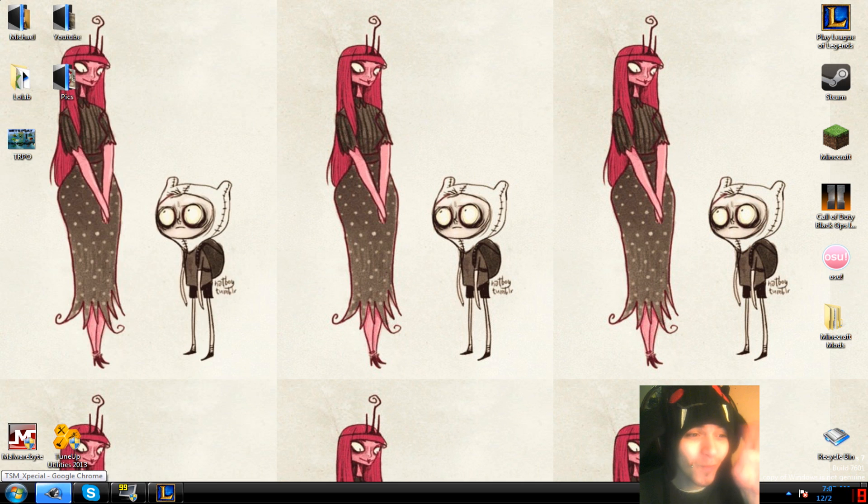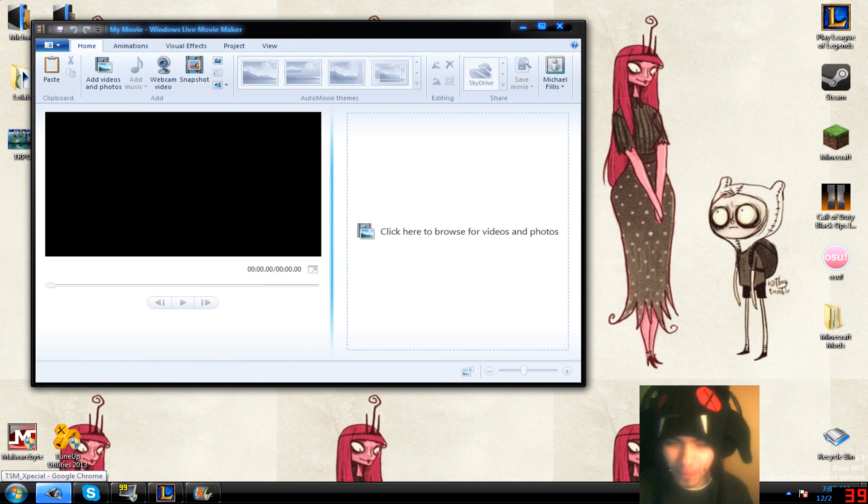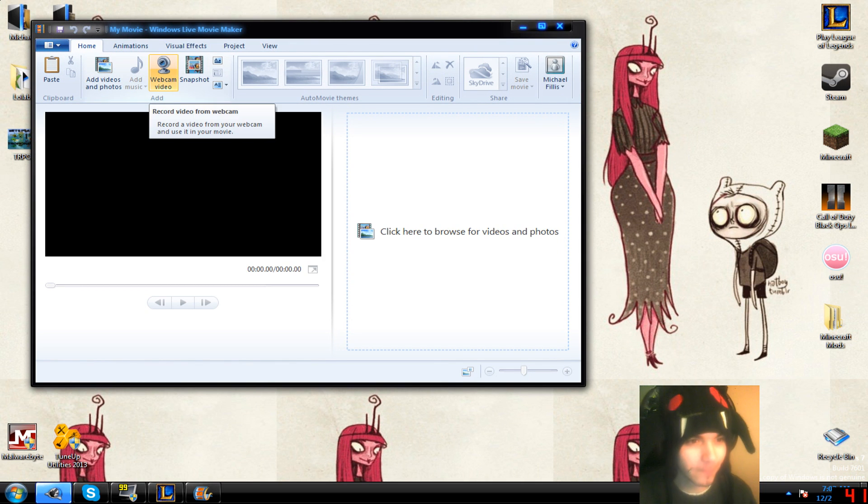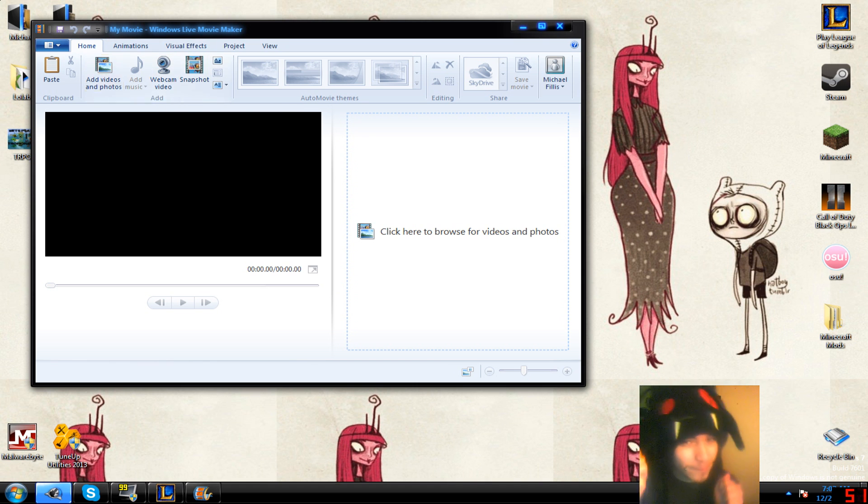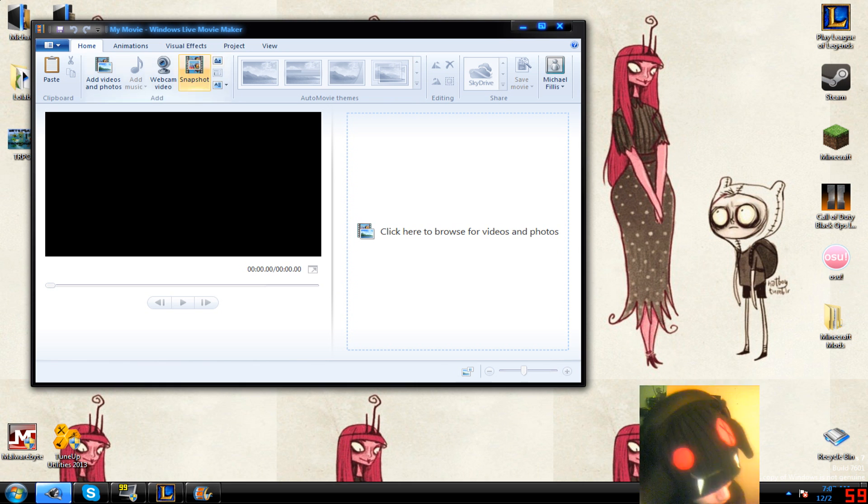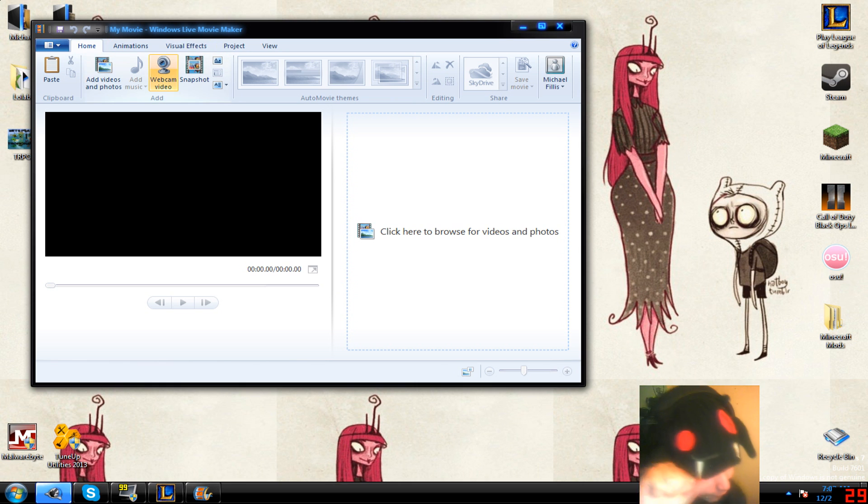What you need is Windows Live Movie Maker, it's free, you can get it off of Microsoft's website if you don't already have it. You need a webcam too, obviously, because what are you gonna record, other than your face.